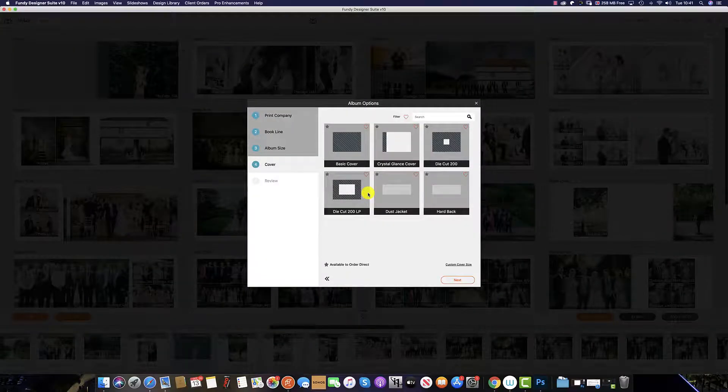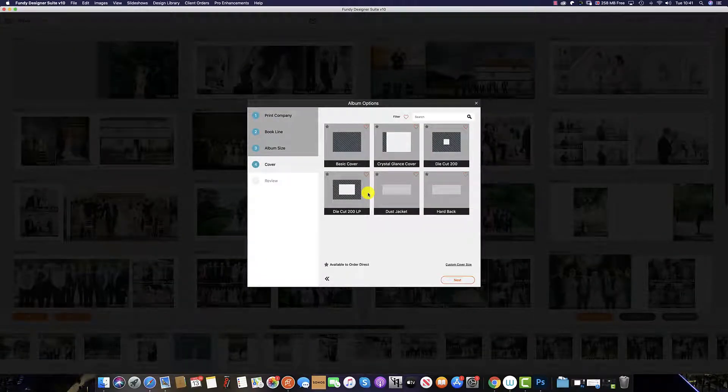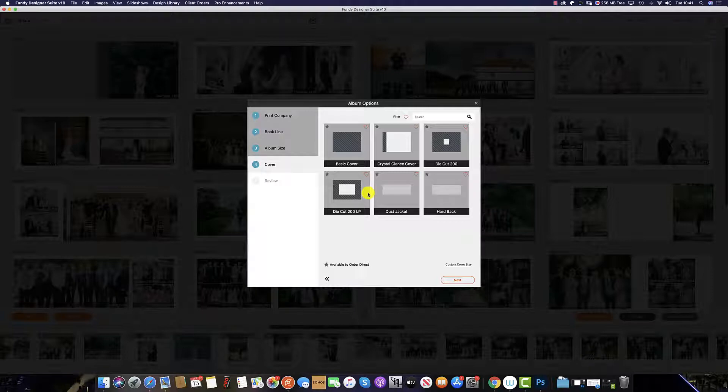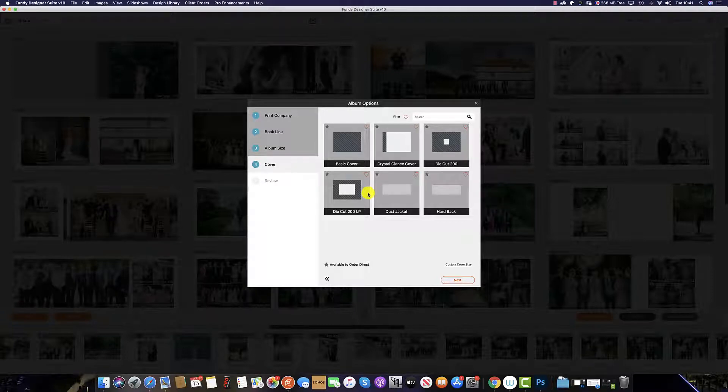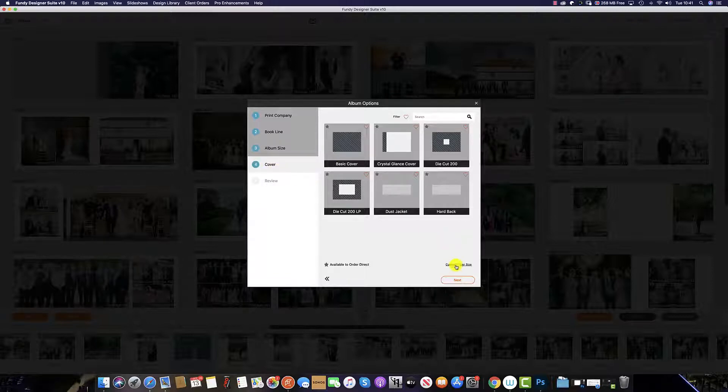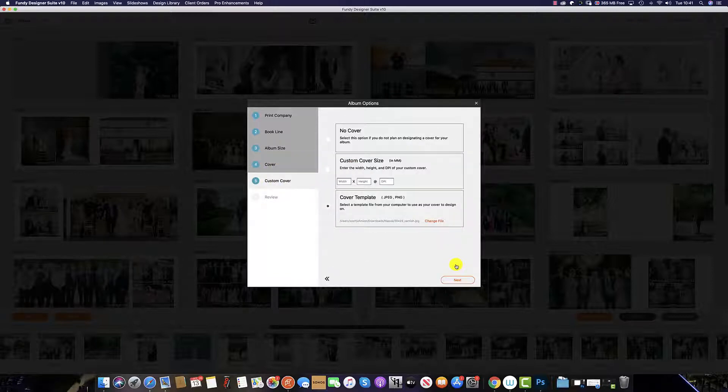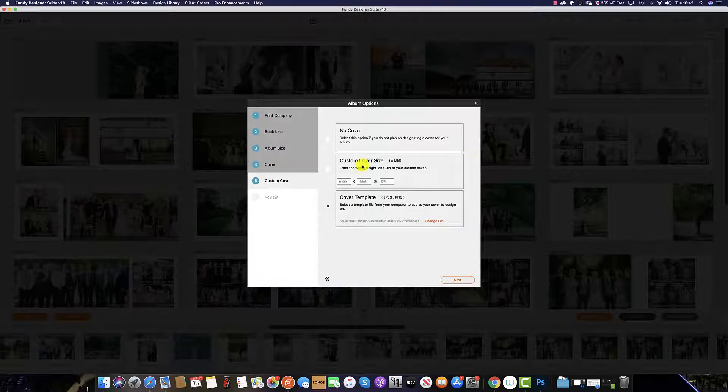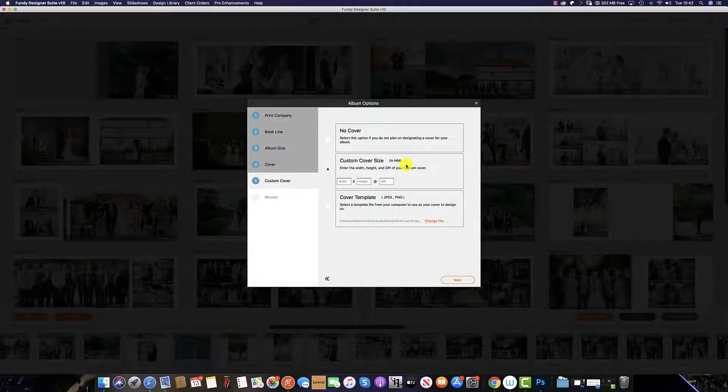The third way of making your cover is the custom cover size. To access this when picking your album options on the cover section, click on the custom cover size. And this is the menu you will see. We want to select the custom cover size.